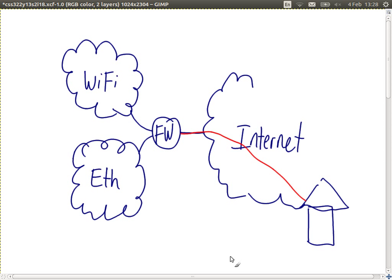Firewalls are usually located in positions in the network such that they are not just a firewall but also provide other services.